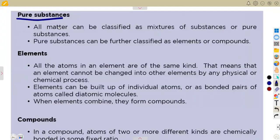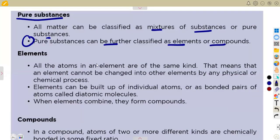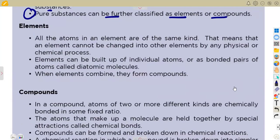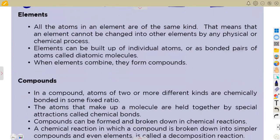All matter can be classified as mixtures or pure substances. Pure substances can be further classified as elements or compounds — for example, pure gold is a pure substance. So what is it that we refer to as elements?